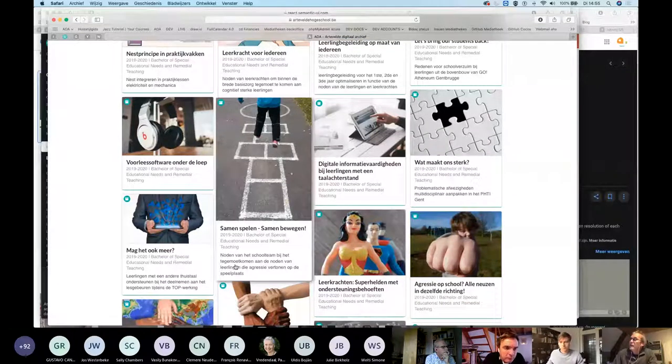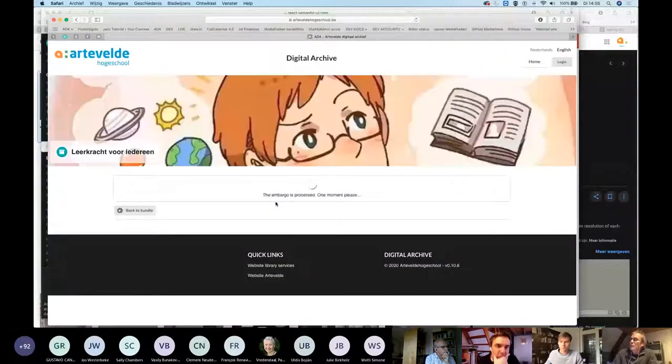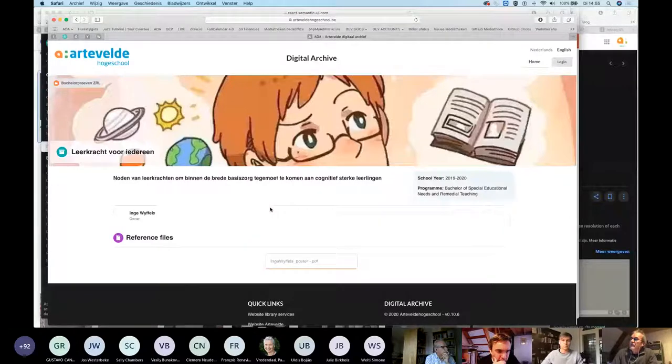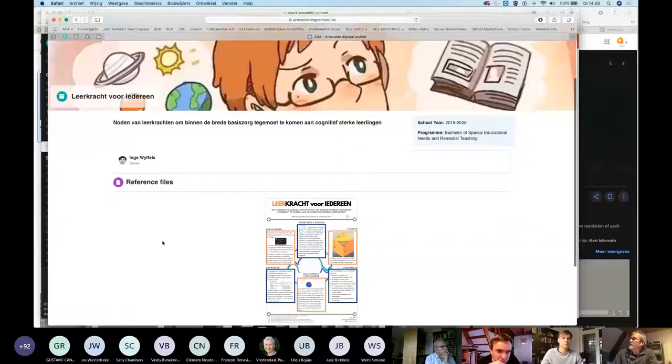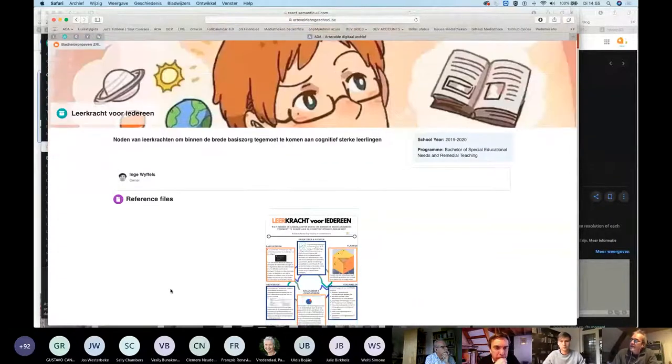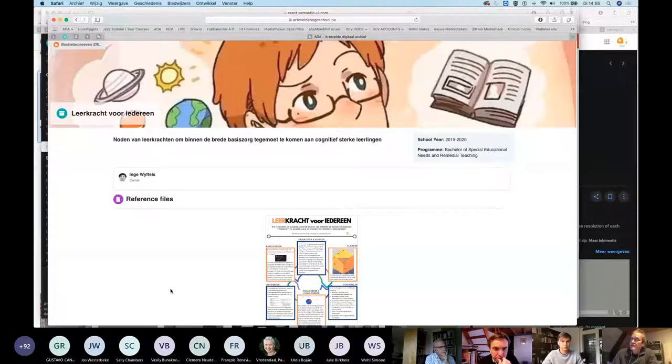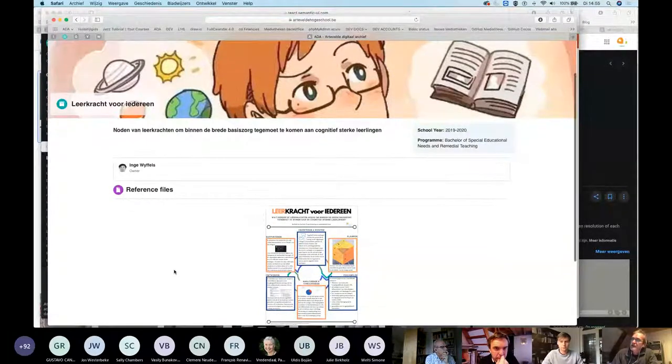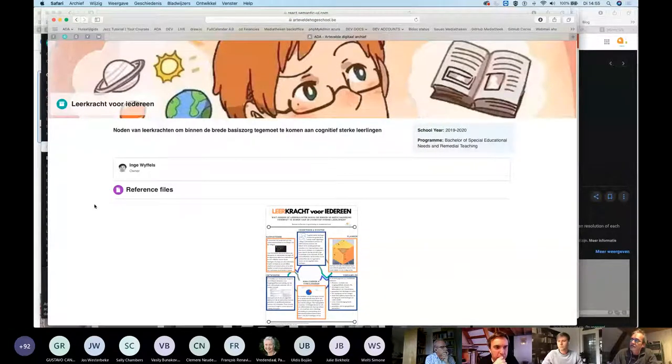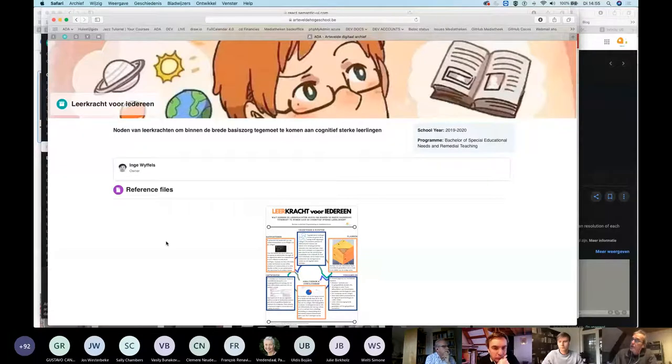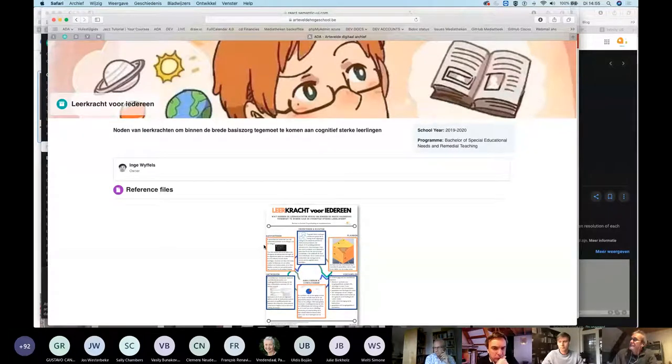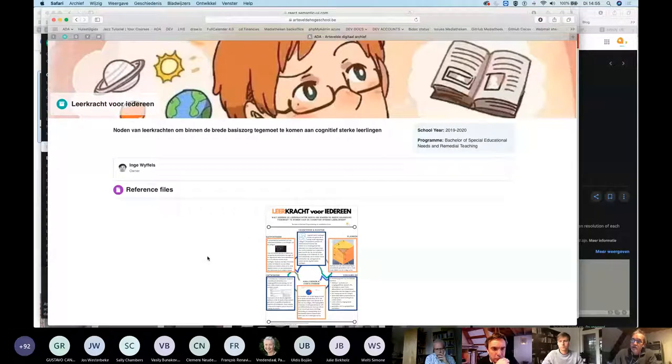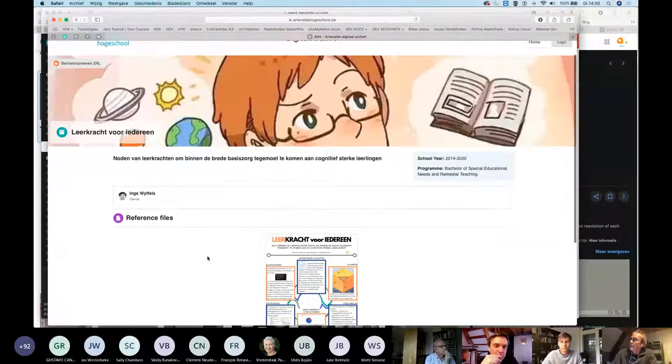If you click on a bundle, you can go a level deeper, and then you can see what we call reference files. When you upload the bundle, it can contain hundreds or even a few thousands of files, of items. So you can mark some of those files as being reference files, and those are those files which will be visible to the public. The public, that is to say, when your collection or your bundle is openly available.